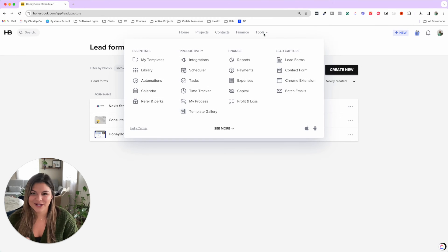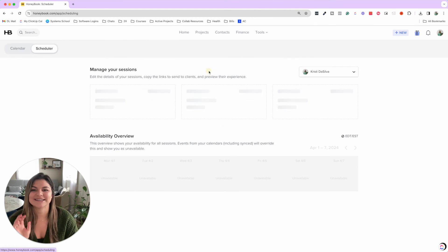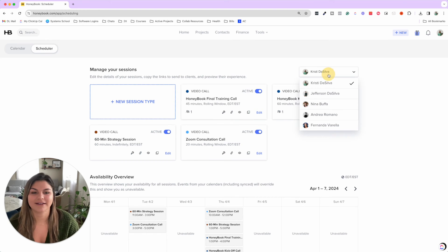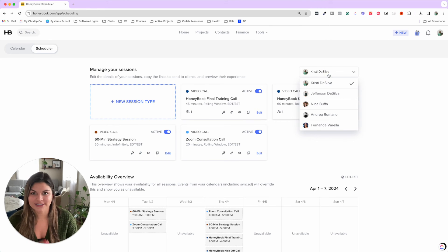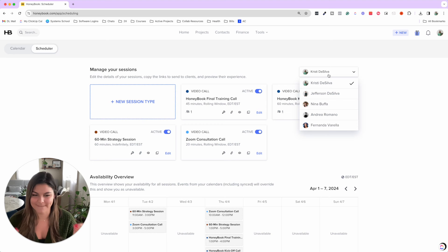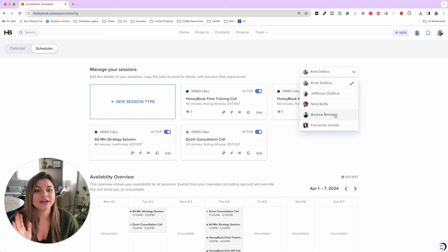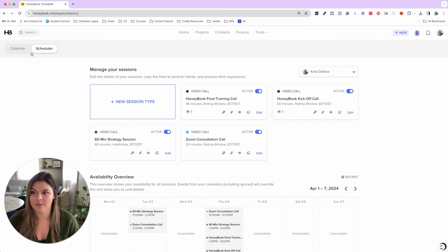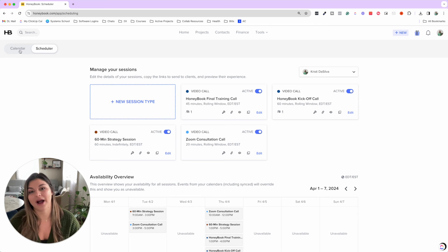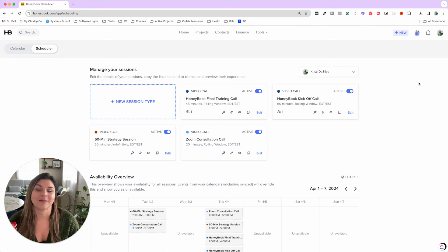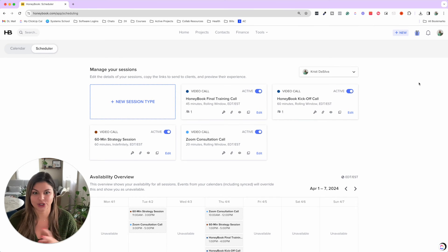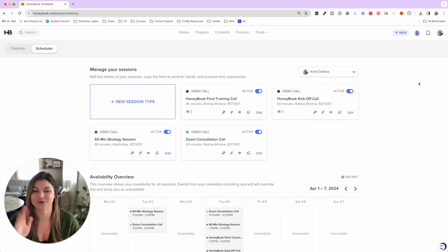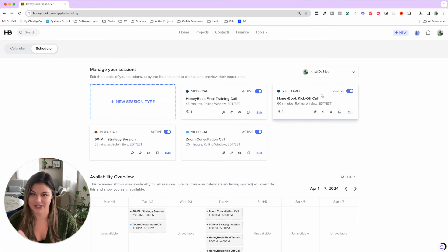And the last thing I want to go through is schedulers. So a couple different things here. Number one, all your team members that are added to HoneyBook can have their own schedulers, which is amazing. So they can set up their specific times and days they're available. They can link their Google calendar. So HoneyBook is reading their schedule. And then each person has control over their schedulers. So that is one feature of scheduling.